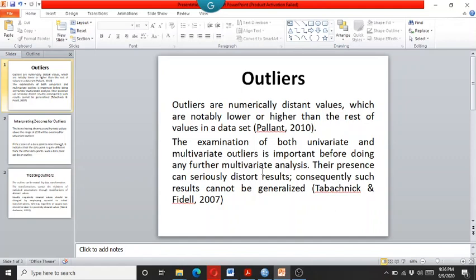So this video is about the univariate outliers. In my next video, I will explain how to detect the multivariate outliers.